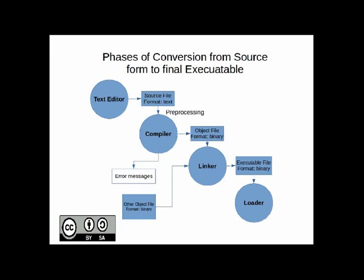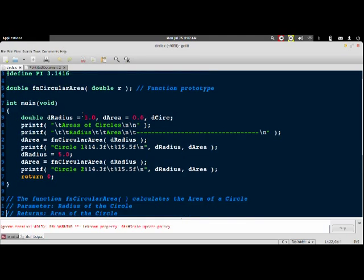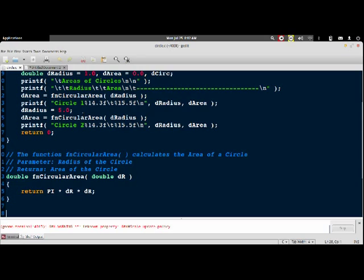To demonstrate this, we have a sample program. This is a simple program that calculates and prints the area of a circle. We have a user-defined function called circular_area which takes a single parameter — the radius. From main, we invoke this function for different radius values: radius 1 and radius 5.0, then display the results. The circular_area function calculates the area using the relation pi times radius squared.